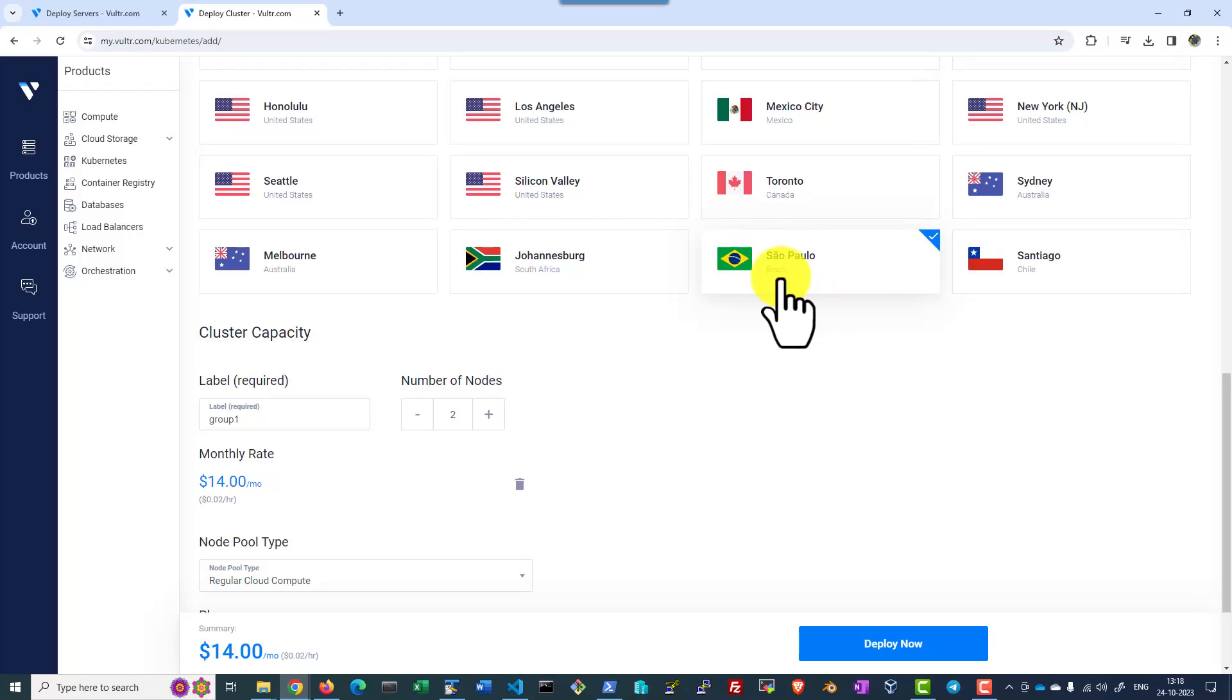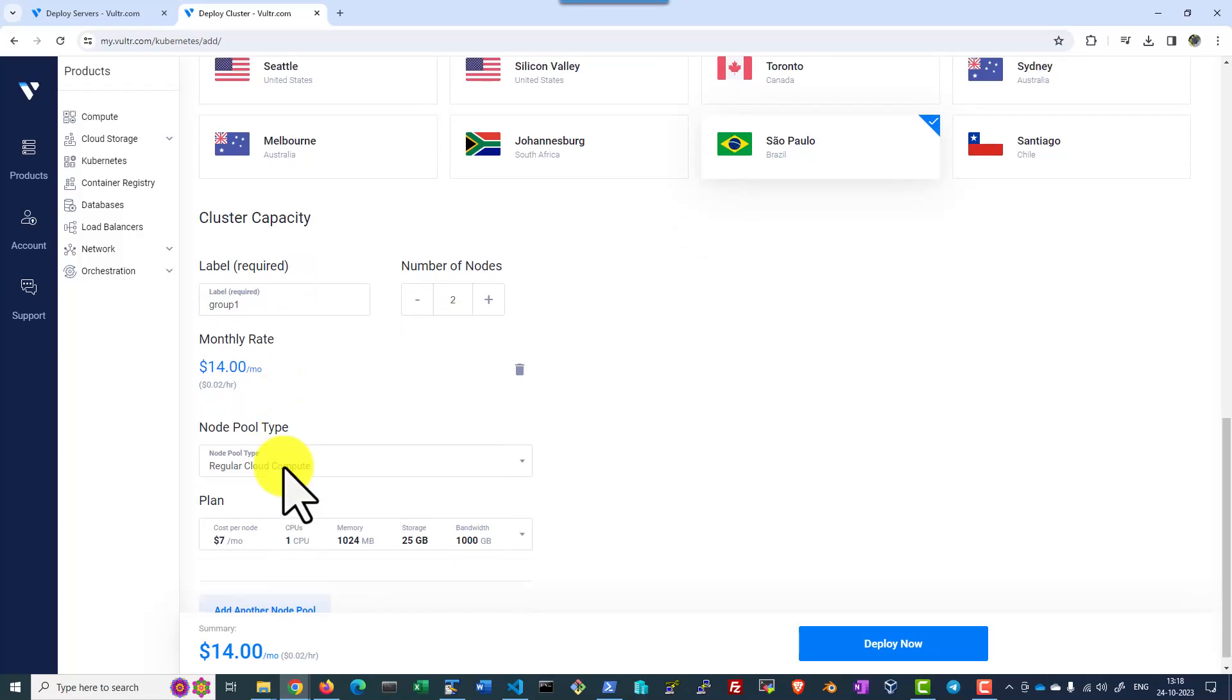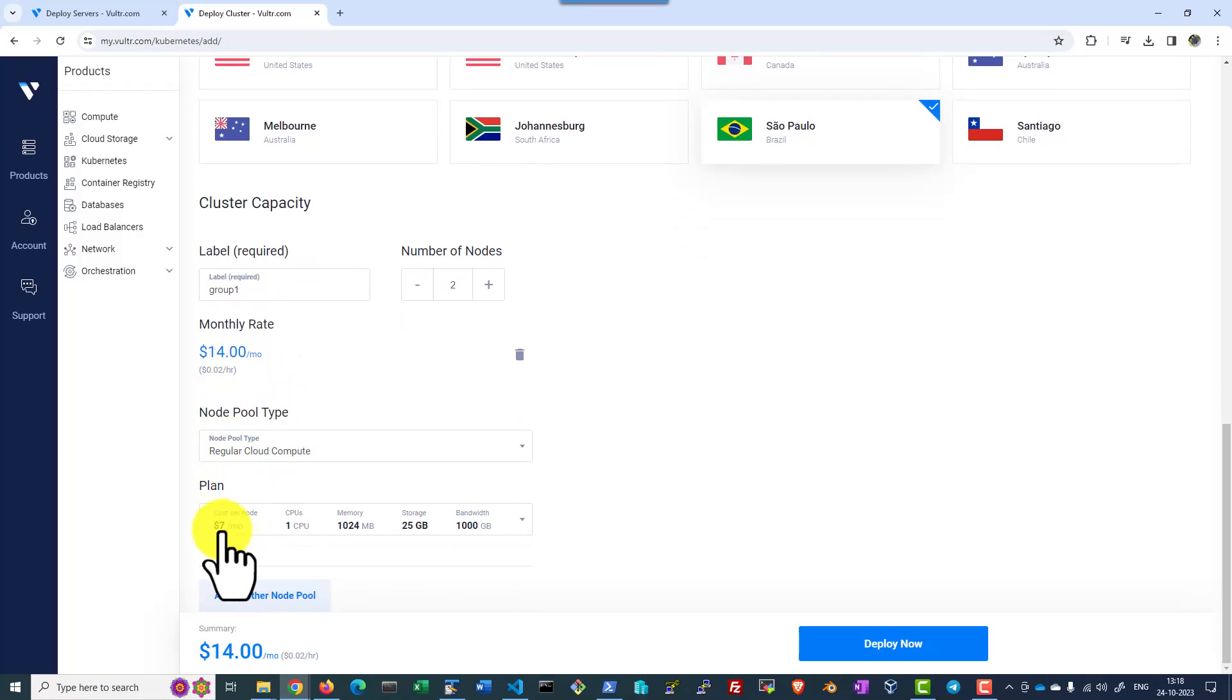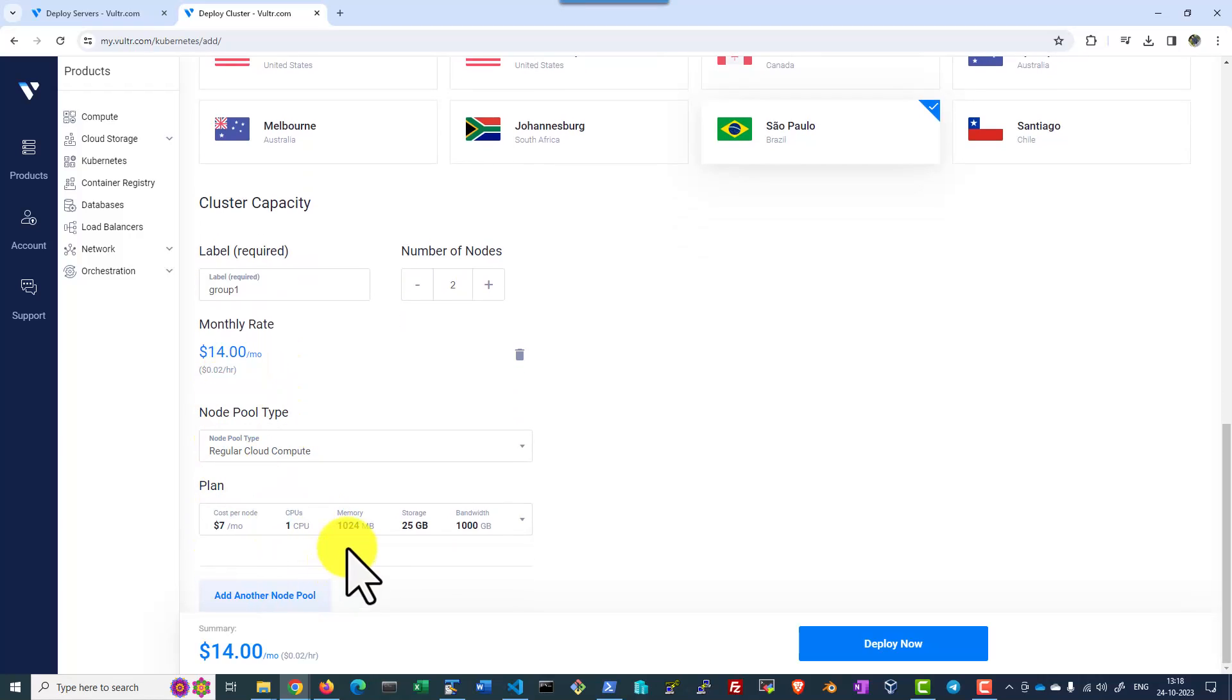And one more thing if you notice, if you start with Brazil where each node will be charging $7, here the memory will be only 1024 MB.